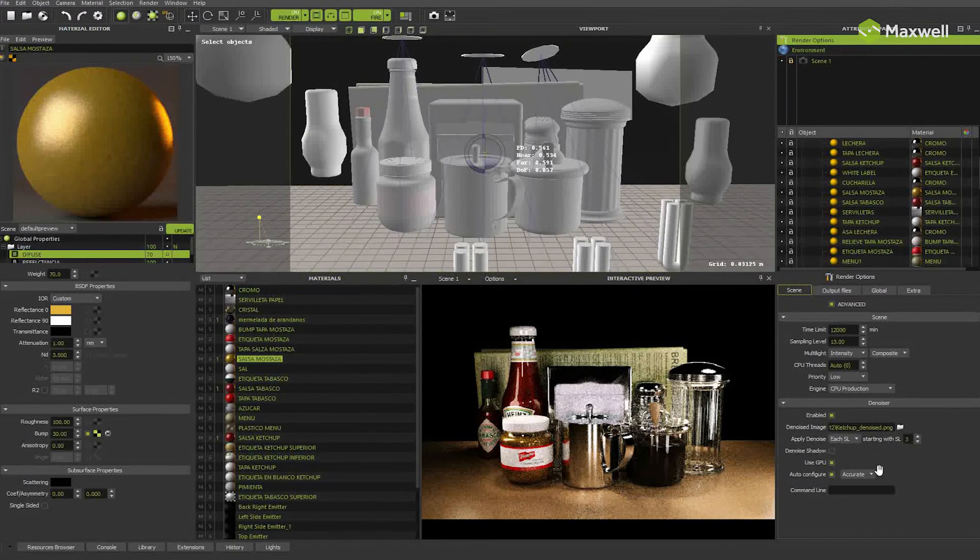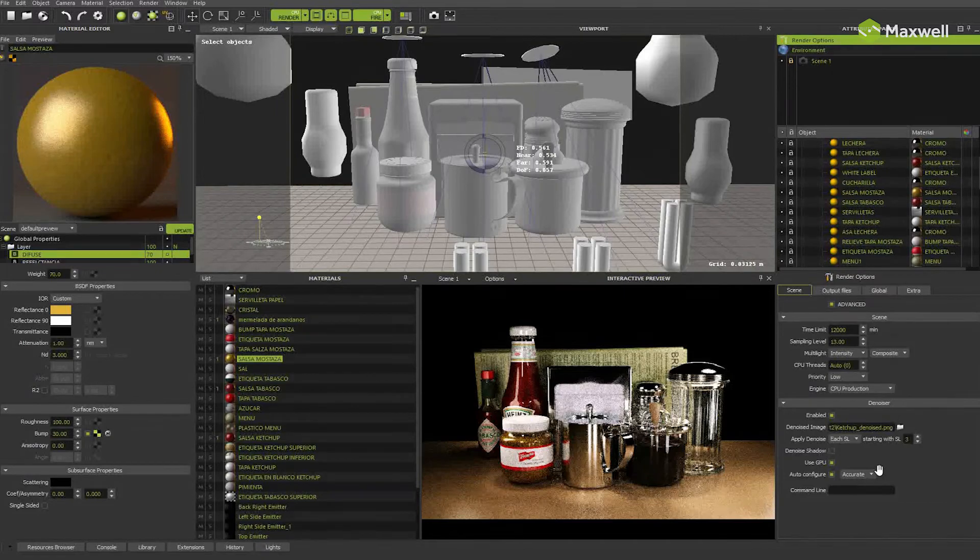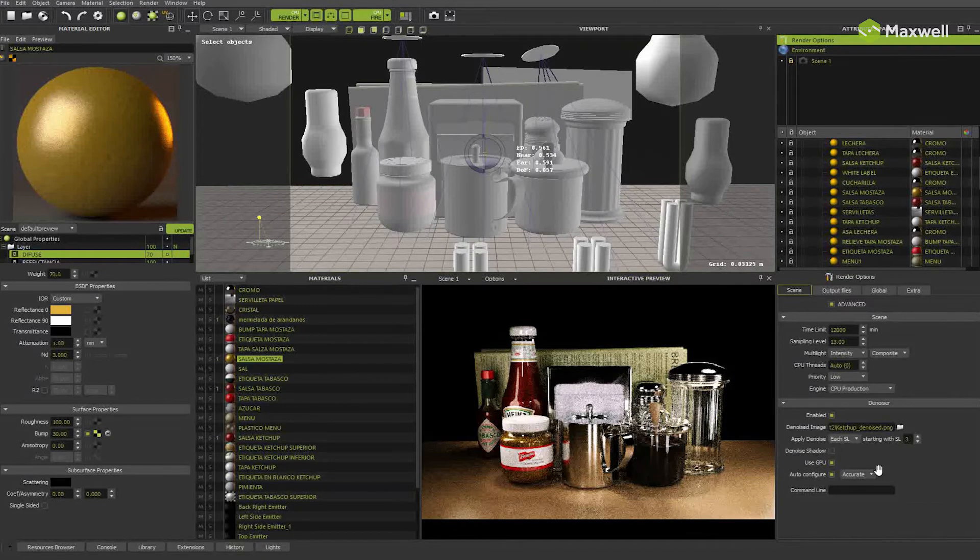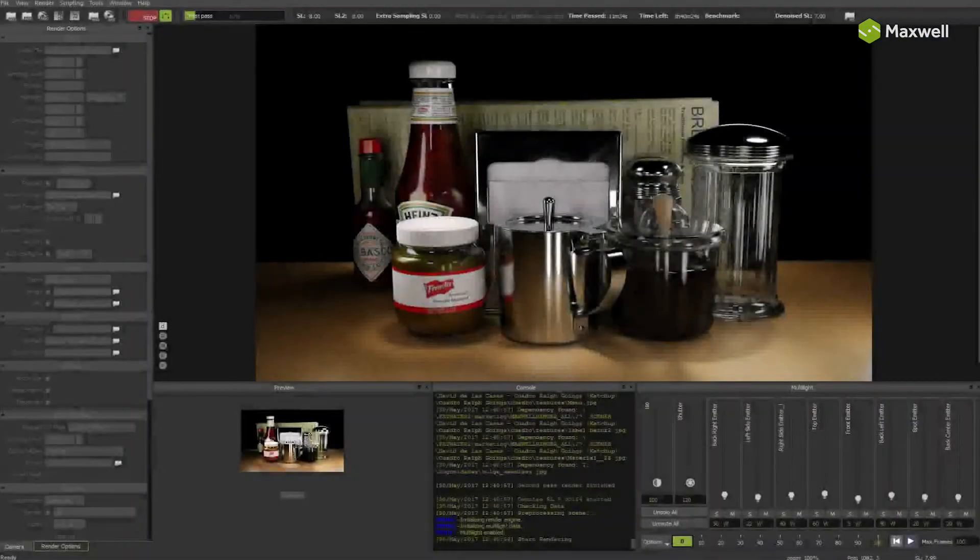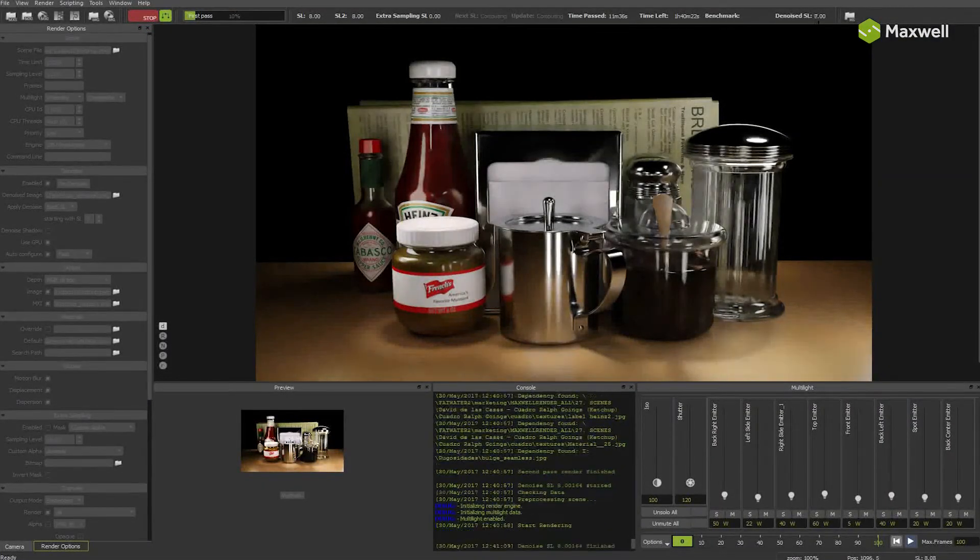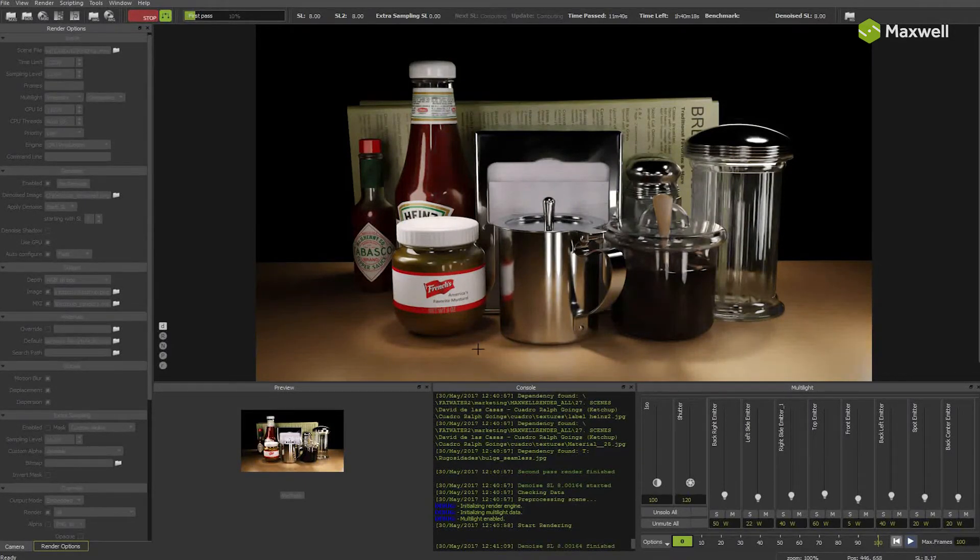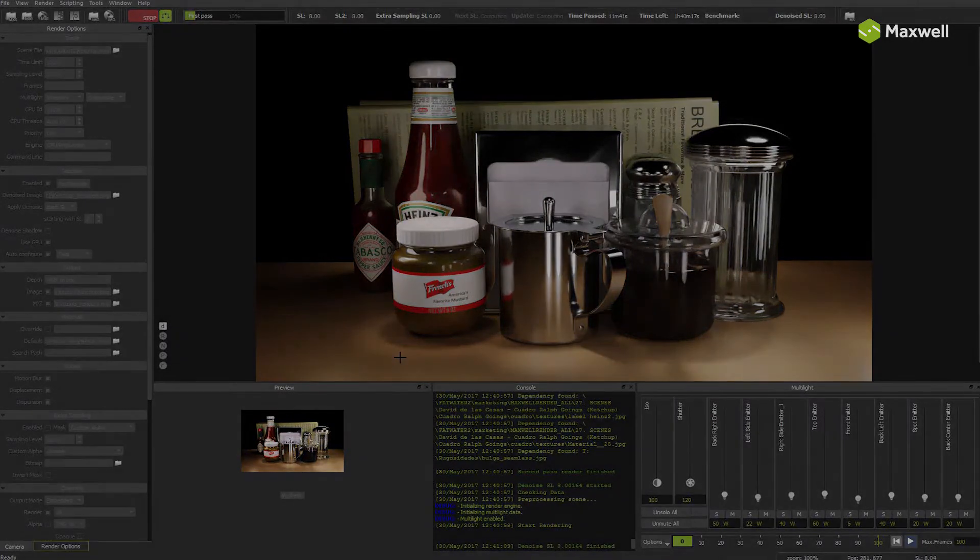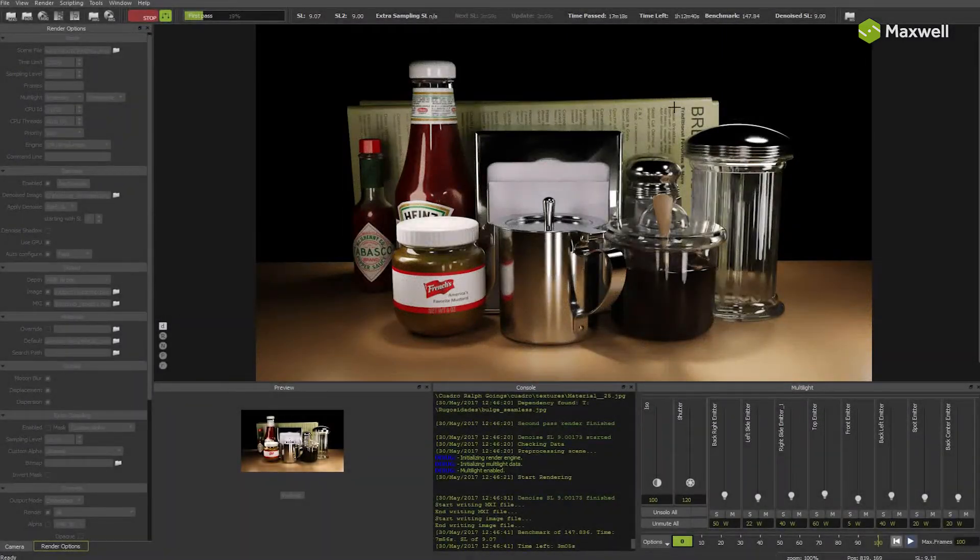As you can imagine, as the render goes on, the denoiser has more true data to work with and has less amount of data to estimate. So the denoiser will keep improving its result with time. This is the result at sampling level 8. At sampling level 9, details of the text are pretty much there already, but the shadows on the floor need some more time.